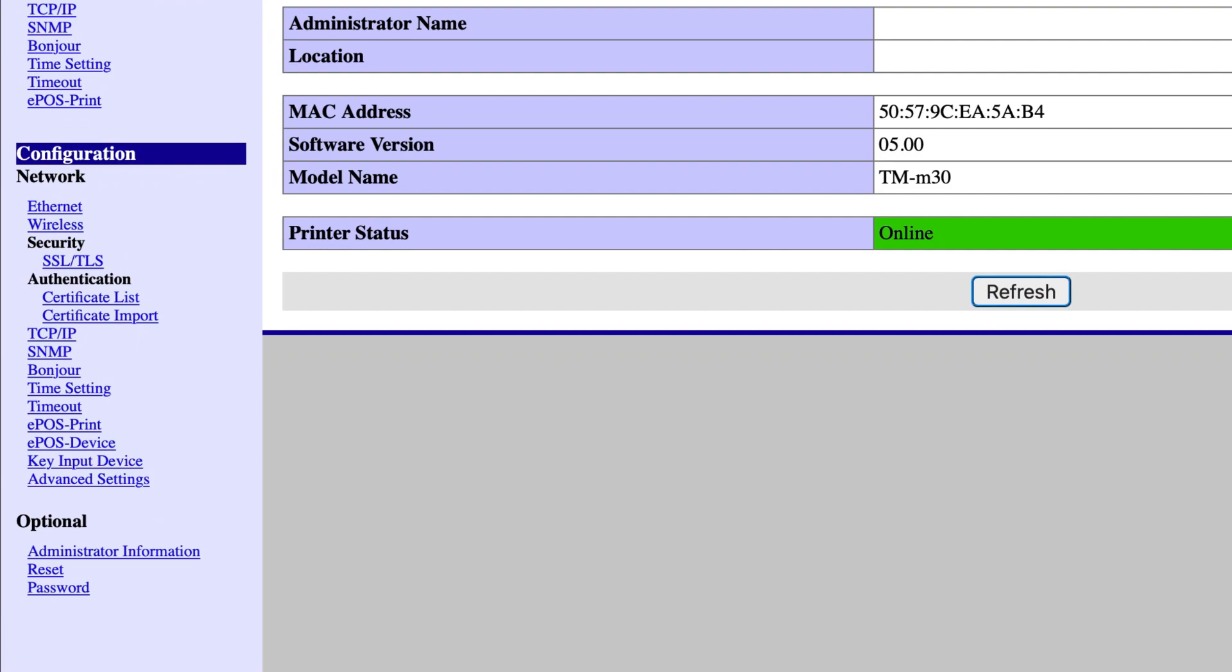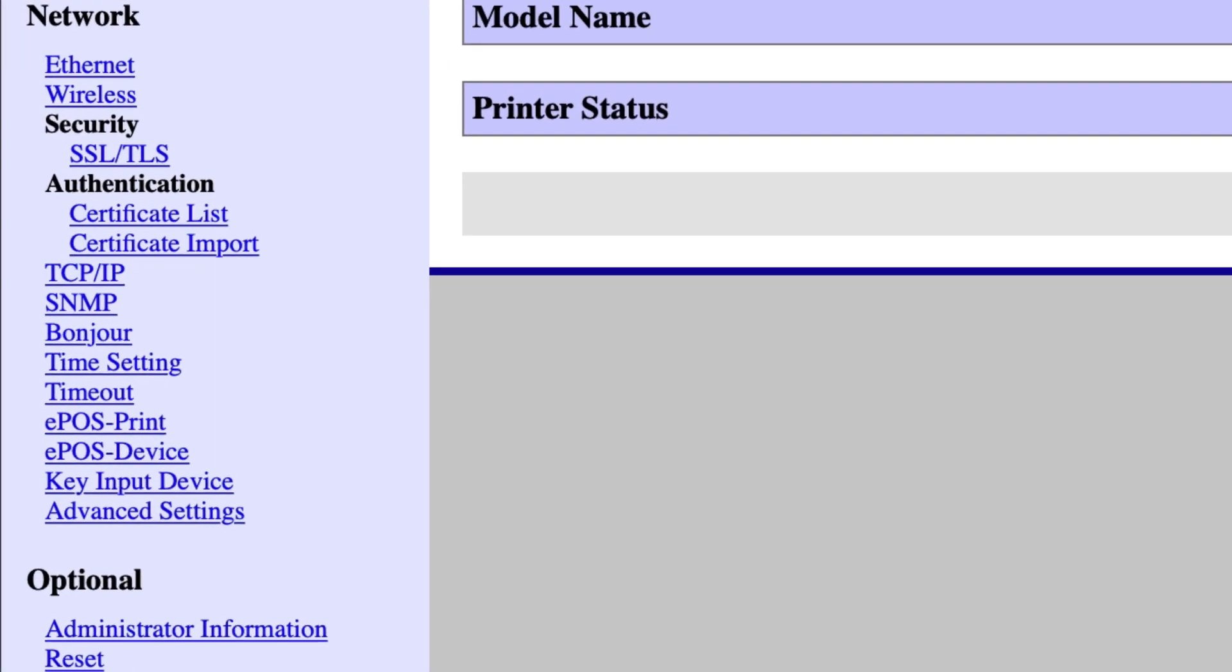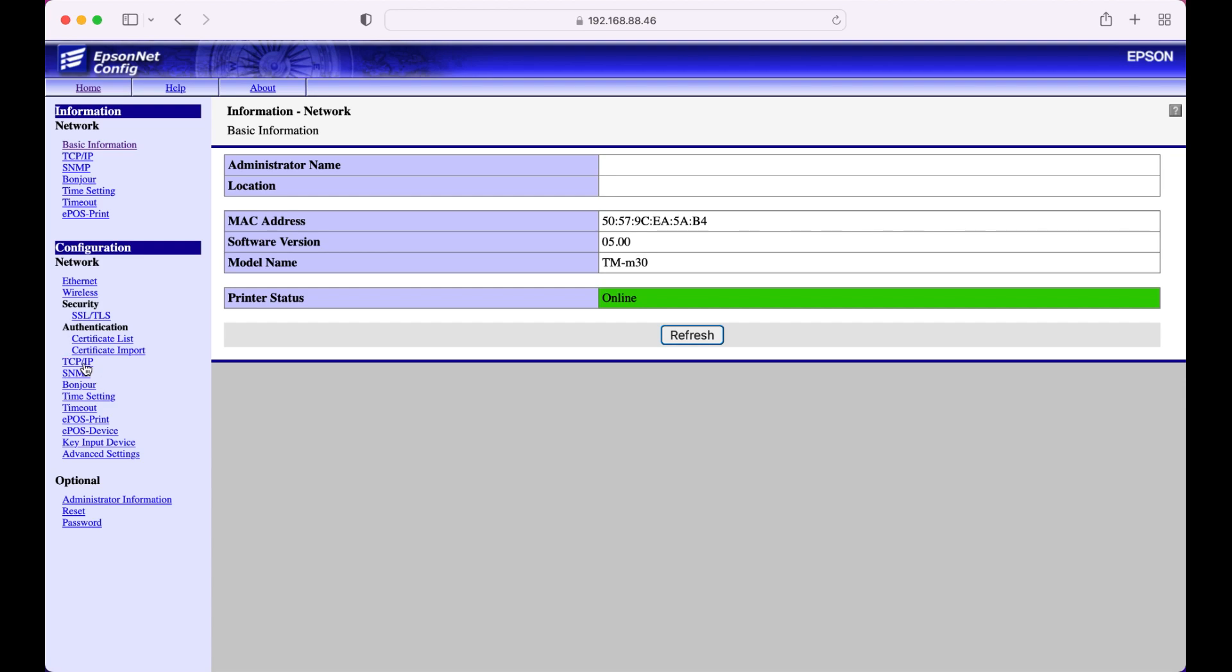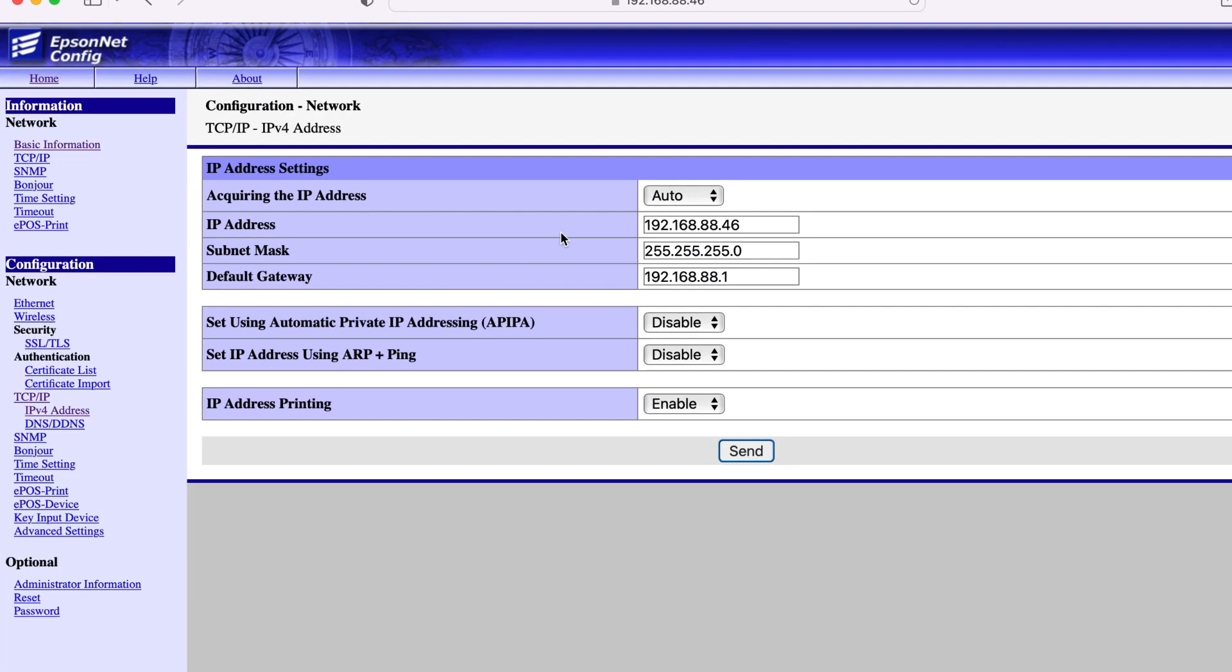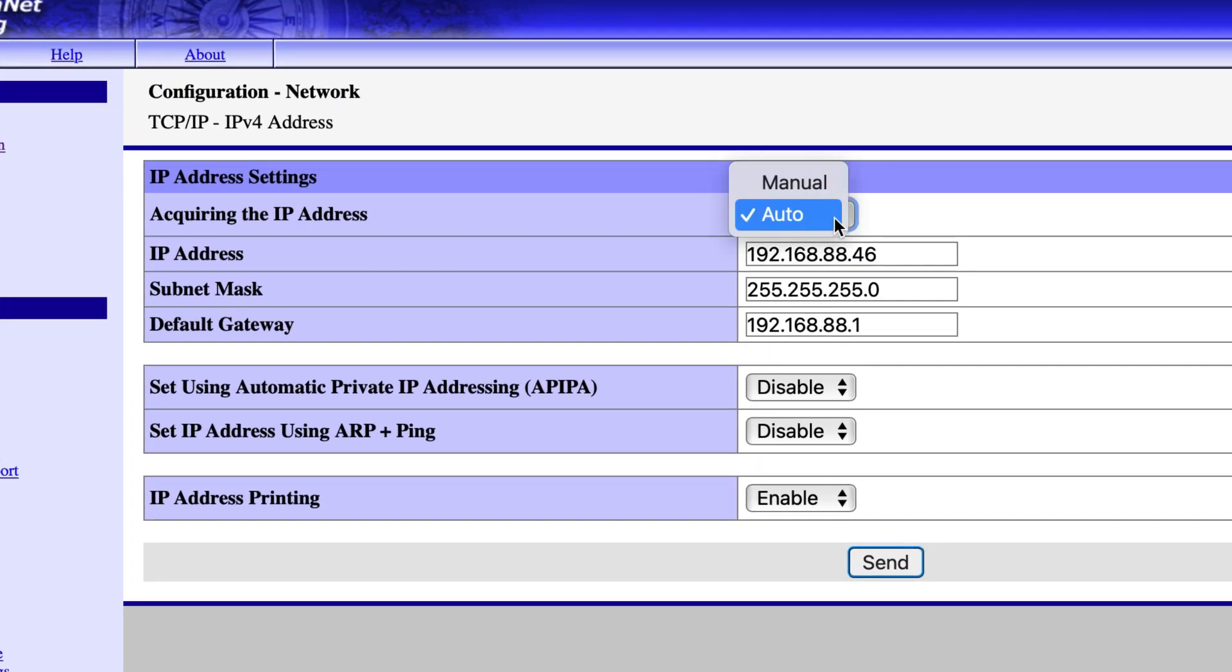Once you are logged in, click on TCP slash IP on the left-hand side under Configuration. Next to Acquire IP Address, make sure that Manual is selected.